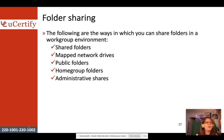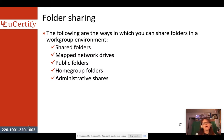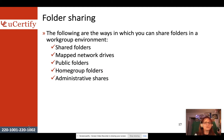One of the main roles of servers is file sharing, enabling collaboration in the workplace. There are a variety of ways to share folders in a workgroup environment: shared folders, mapped network drives, public folders, home group folders, and administrative shares.